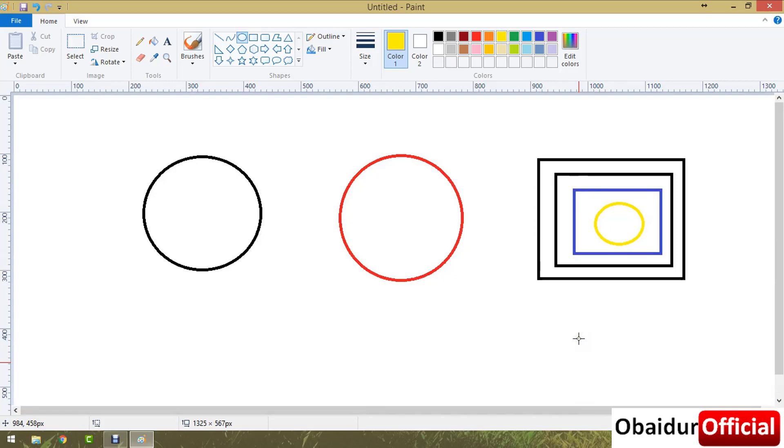This is how to change the shape color in Microsoft Paint. Thank you everyone.